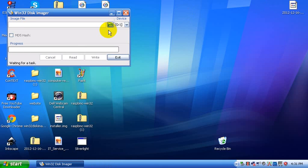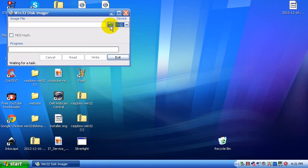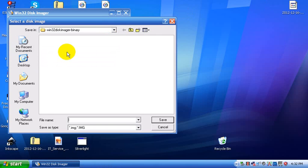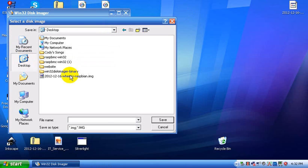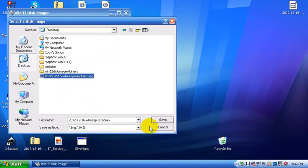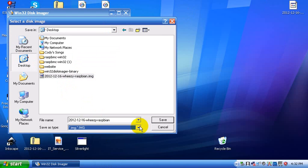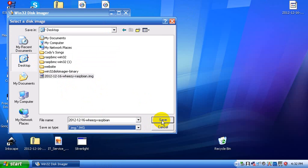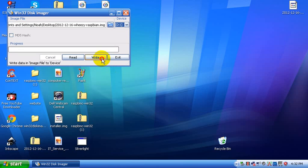And it's already going to automatically detect your SD card, which mine is D. Just open up the Raspbian image file. And it's right here. It opens up image files. I believe that's about it. Just click save and then click write.